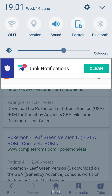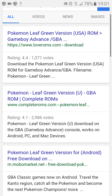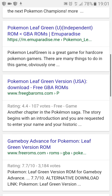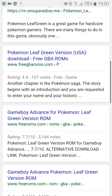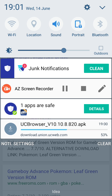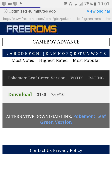Search 'Pokemon Leaf Green GBA download'. Then just download this link — you can see this over here. Click download.